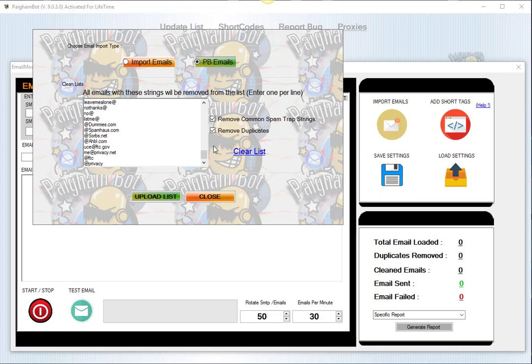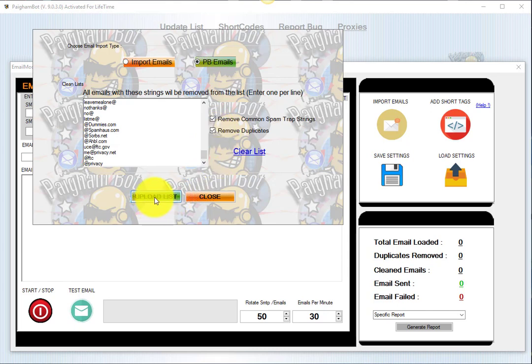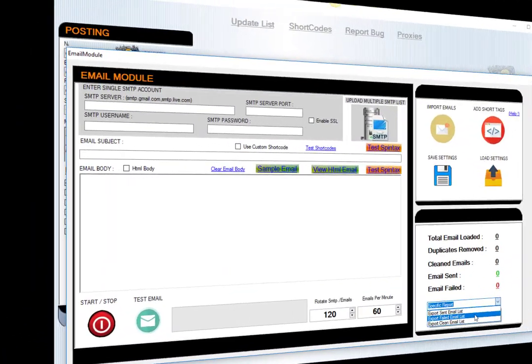That's the sum of it. Once you check your options here of how you're going to import your list, either by importing the emails from your computer or importing them from the Paigham Bot harvesting campaign itself, then you'll check these two boxes here and click upload list. I don't actually have a list I'm going to upload right now, but that would be the process that you'd want to take.